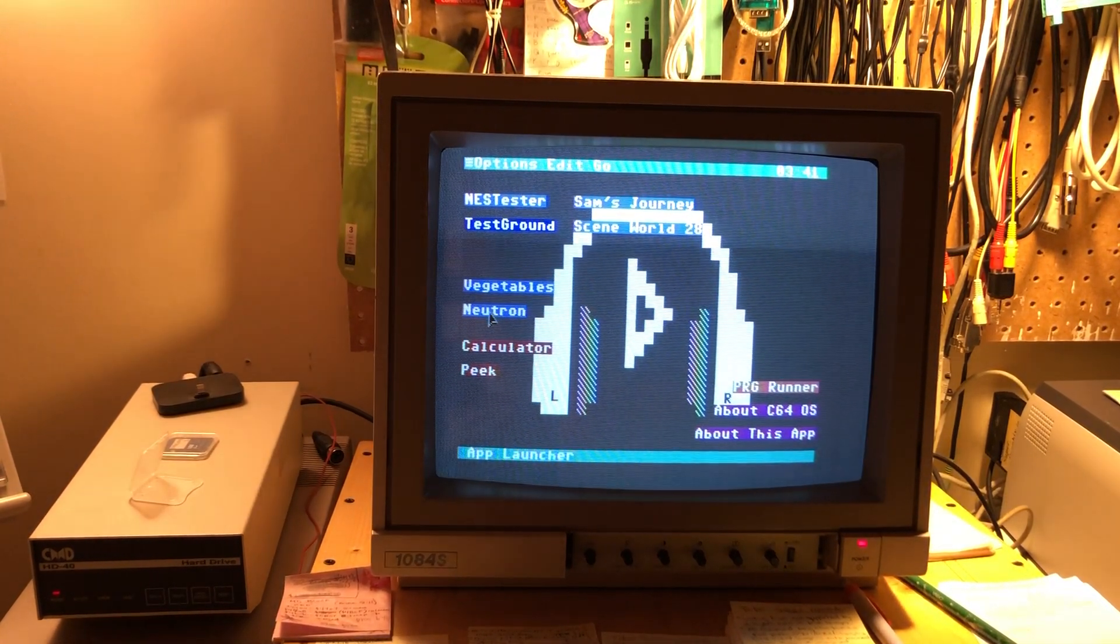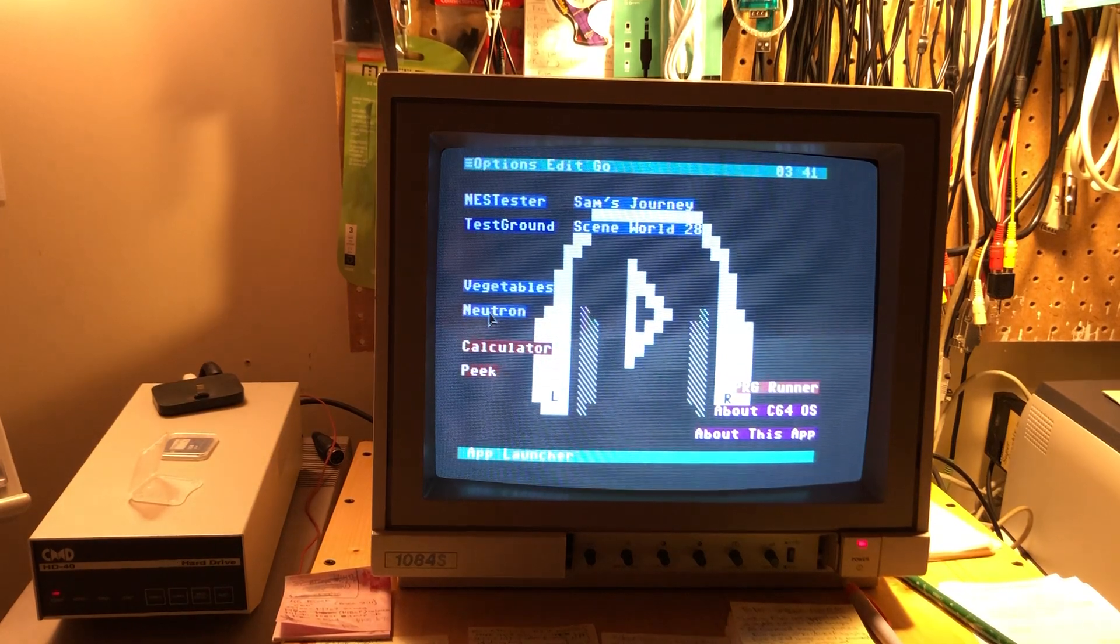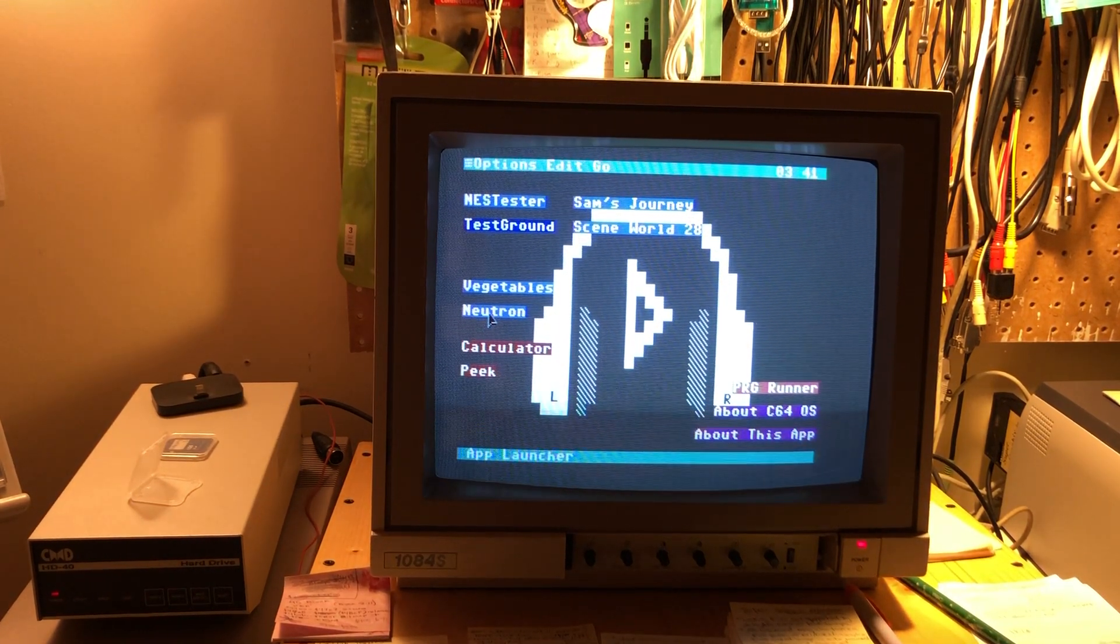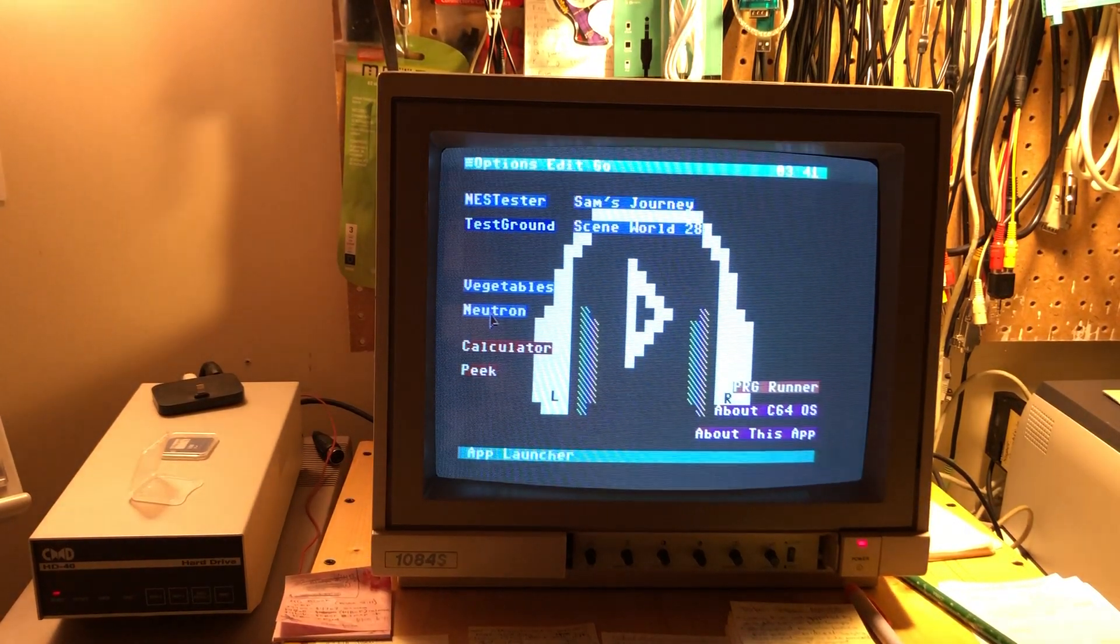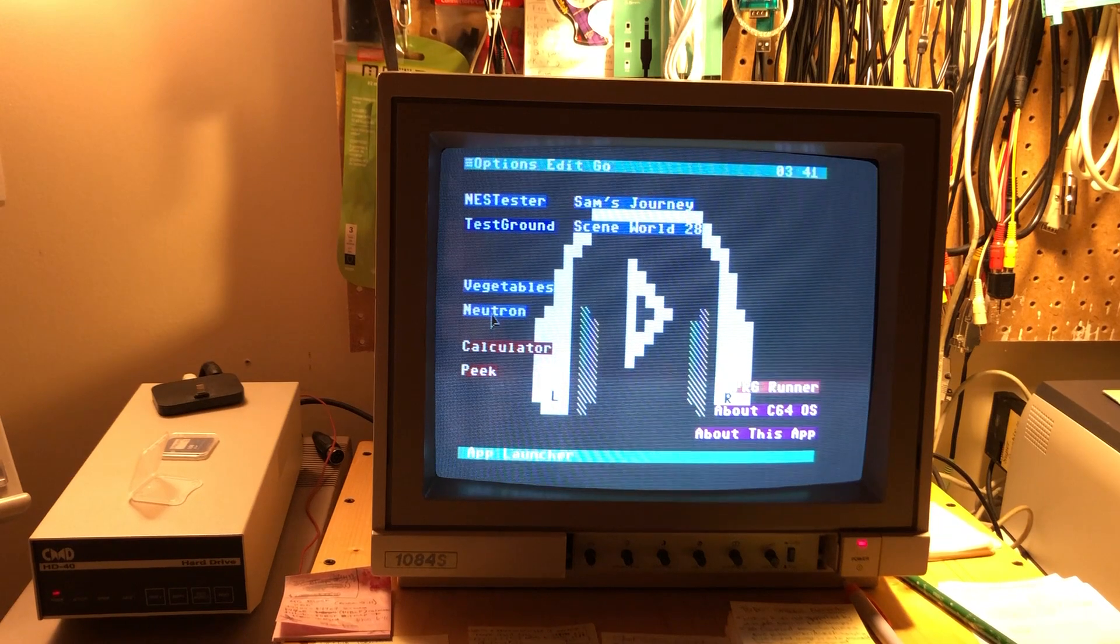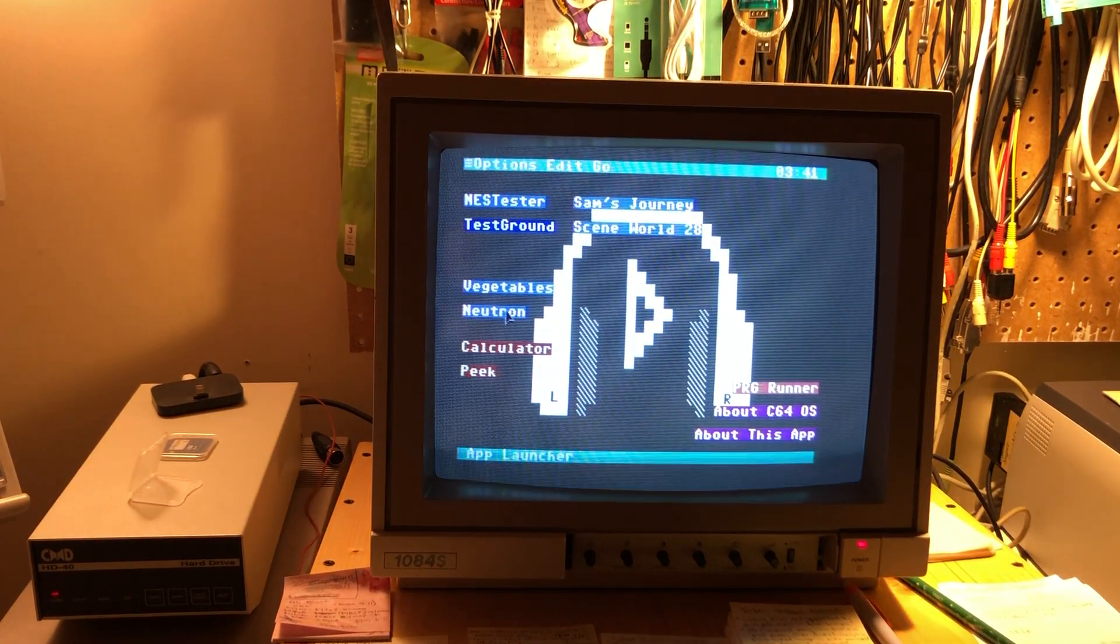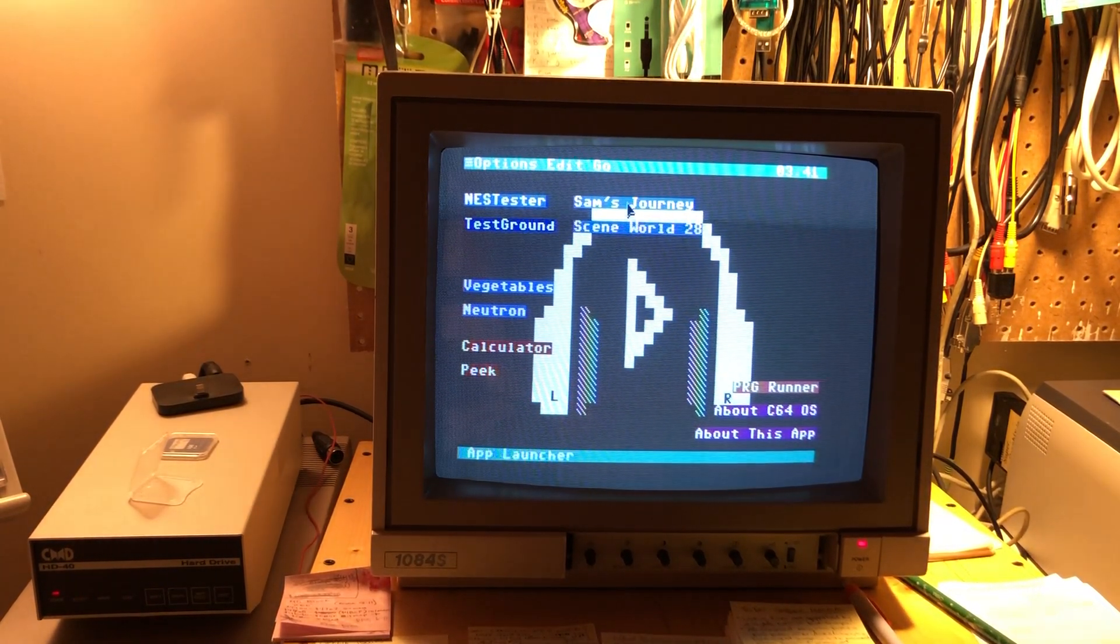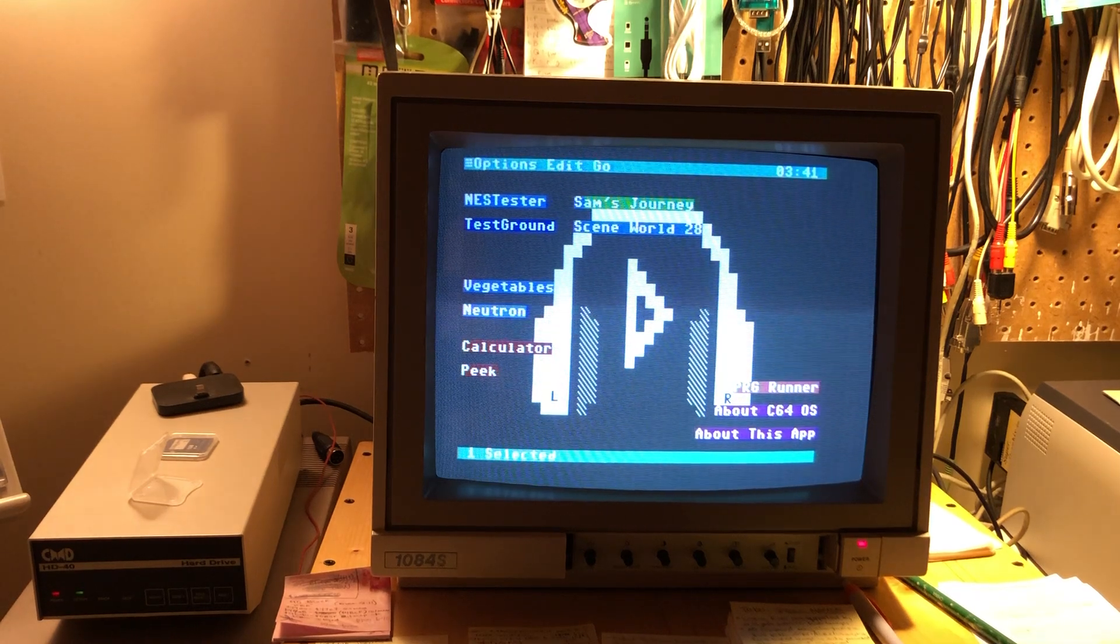And so when you run, when you try and double click one of those, it launches a special utility called the PRGRunner. So let's start by doing Sam's Journey.